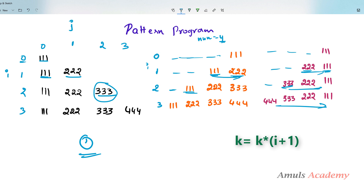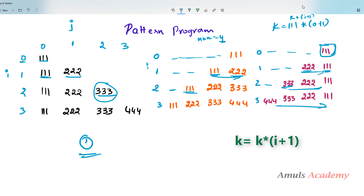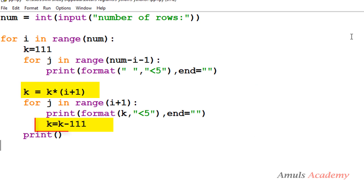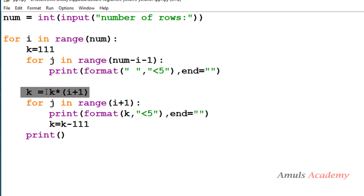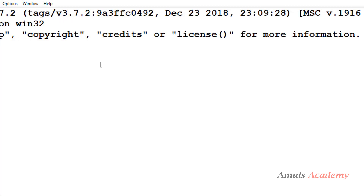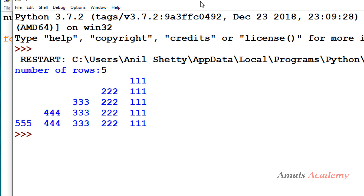To change the program to print descending output, I take k = 111 * (i + 1). At row 0: i + 1 = 1, so 111 * 1 = 111 — it prints 111. After printing, we decrement k by subtracting 111 (k = k - 111) to get the next lower value. So k changes outside the inner for loop. If I execute with 5, we can see the difference — the values now descend within each row.